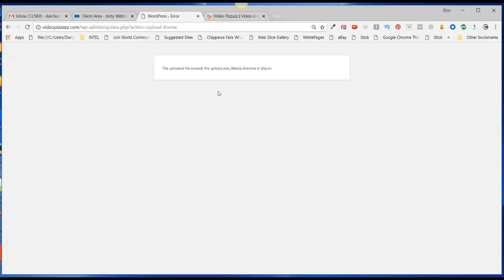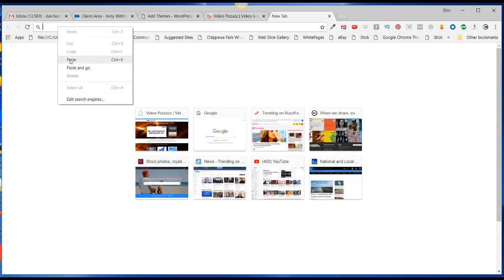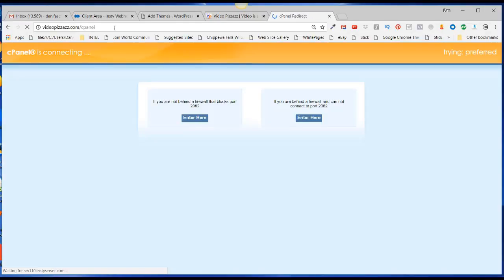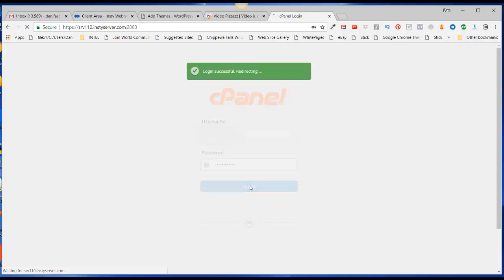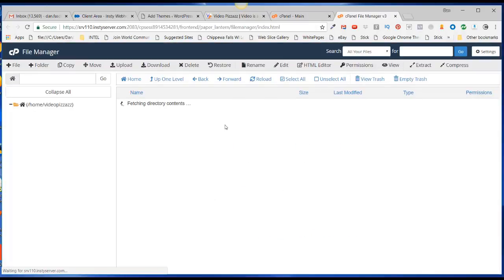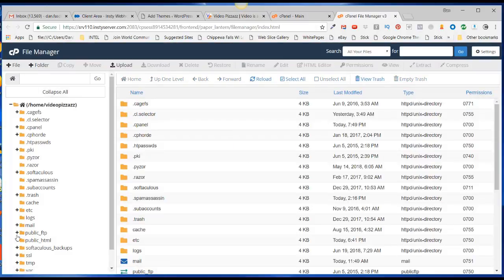Let's go and log into the cPanel of our domain name. Log in, go to File Manager, come down here and expand Public HTML.